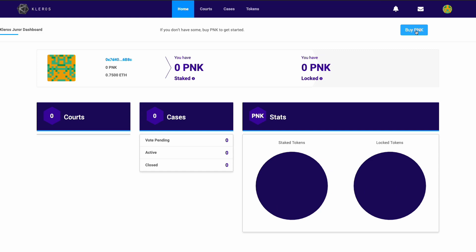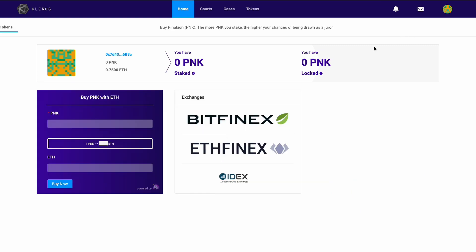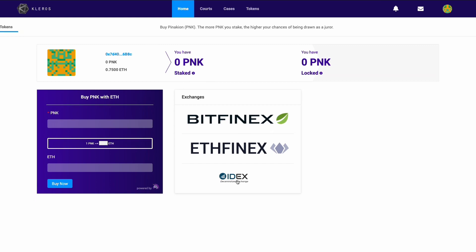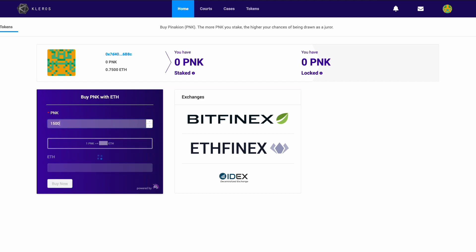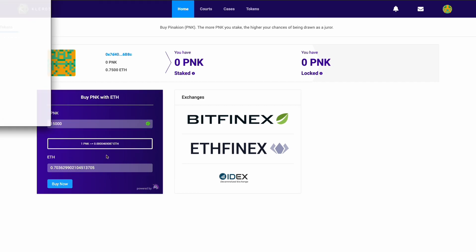You'll see there's a buy PNK button here. Now, if you have a Bitfinex or Ethfinex account, you can go ahead and use those. Otherwise we have IDEX, or the most simple, which is within the dApp itself, is Uniswap. You can just go in—I need 15,000 PNK, so I'm going to stick that in there. At the current price, that is 0.70 ETH, so I'm going to go ahead and buy that.